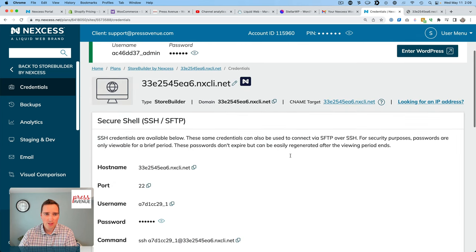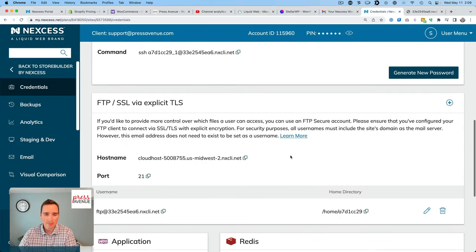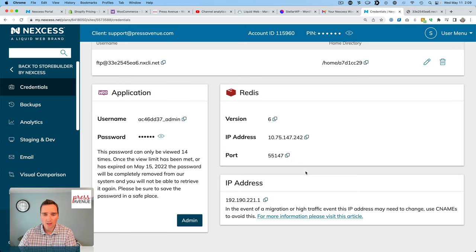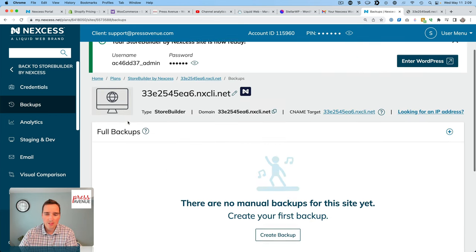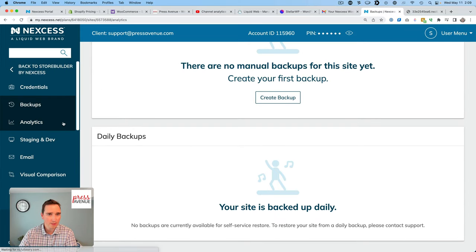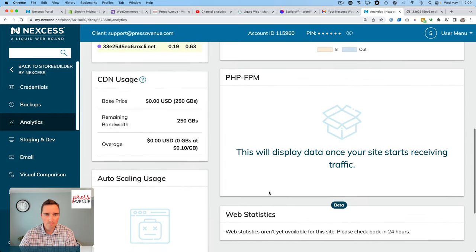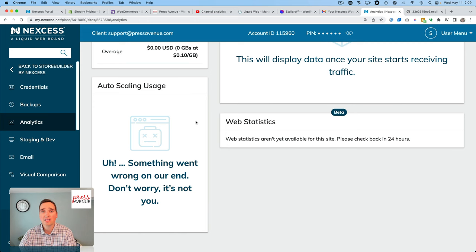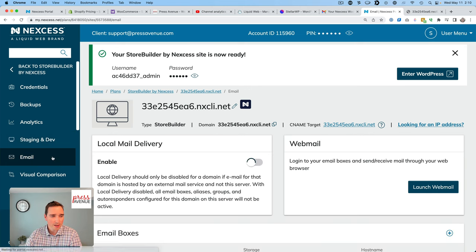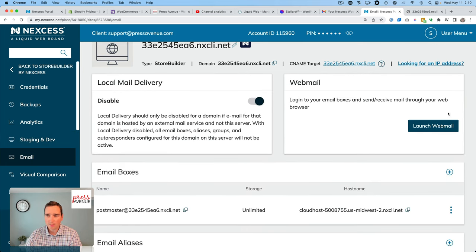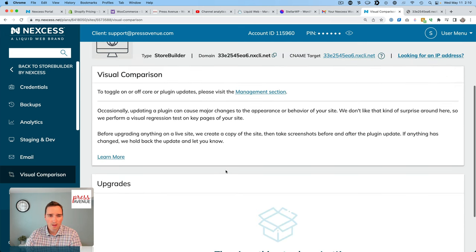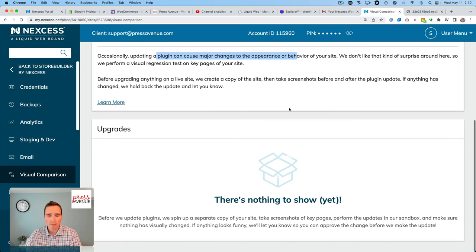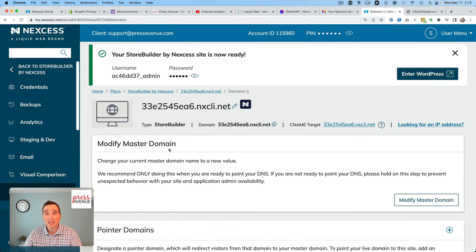And I have shell access with credentials, FTP access. What else we got? Oh, this is all really good. IP address, etc. Backups. Oh, we can create a full backup of the site manually or daily. Really nice. Analytics shows me my disk space. Bandwidth, CPU usage. It's actually a lot of stuff for a kind of simpler product, if you will. We can do a staging site and dev site. Absolutely great. Email. Local email. Web mail. Oh, this is great. Visual comparison. Occasionally updating a plugin will cause a problem. Yep, that's good to have. And then domain names, finally. So there's a lot of stuff here.